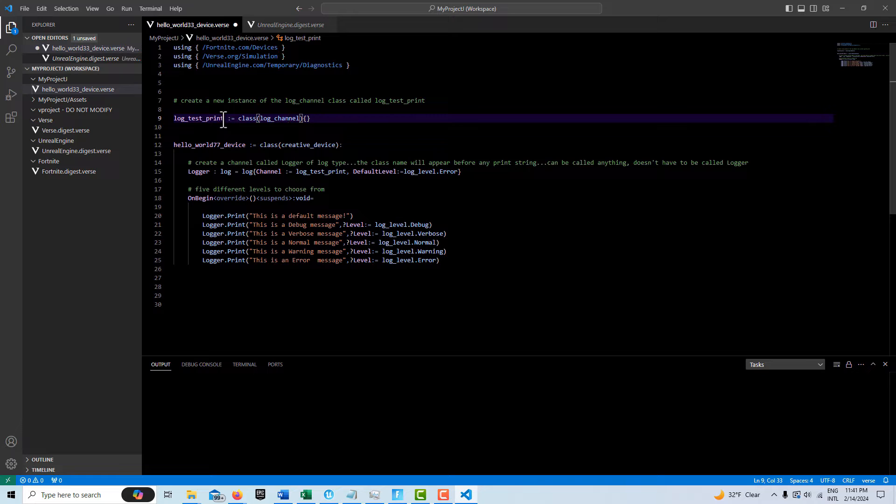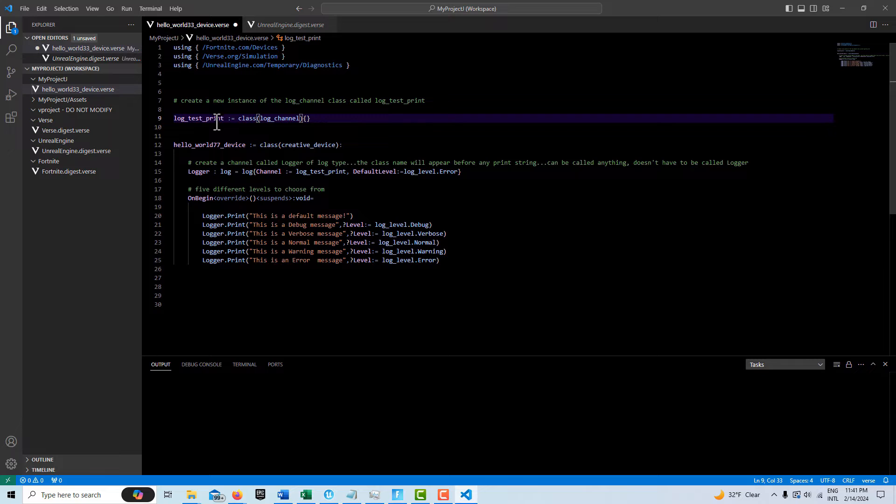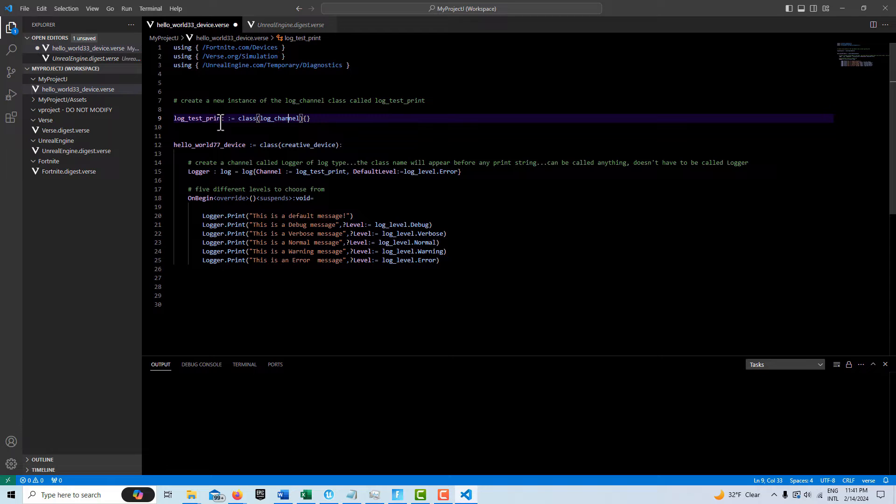And you can call this class that you create anything that you want. Whatever you call it will appear in front of any message that you print out from here. And the idea is that you know where this error is coming from then. It helps you to kind of pinpoint problems in your code.